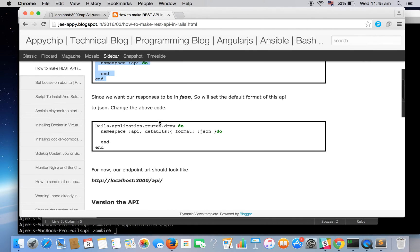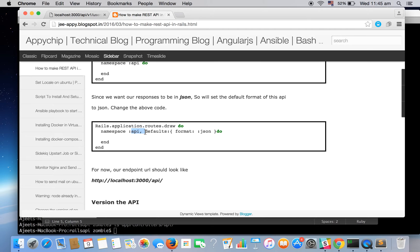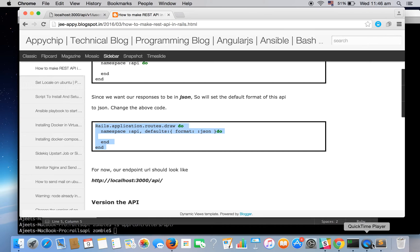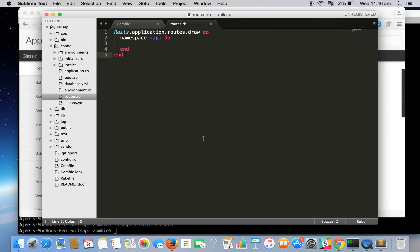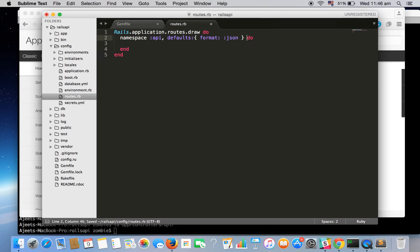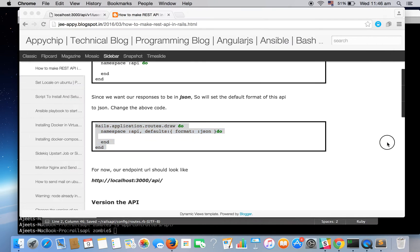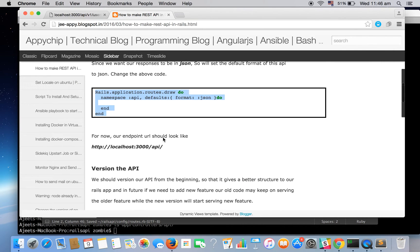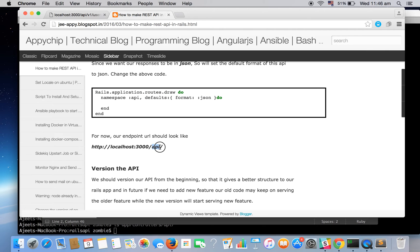The next thing is we have defined the routes that we will be using API directory. So it needs to search for the controller files inside the API and we need to also specify that we will be using the default format as JSON. So we need to add this also. So finally our structure would look like this. Okay so for now our endpoint URL should be like localhost colon 3000 slash API.